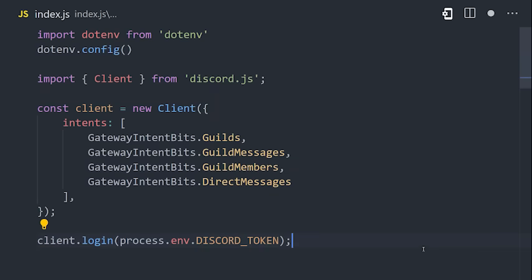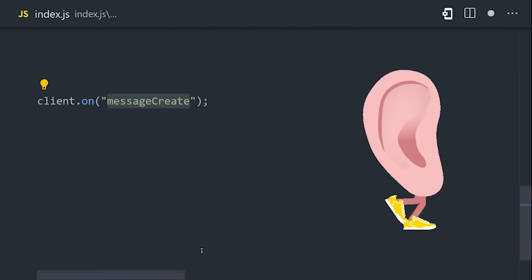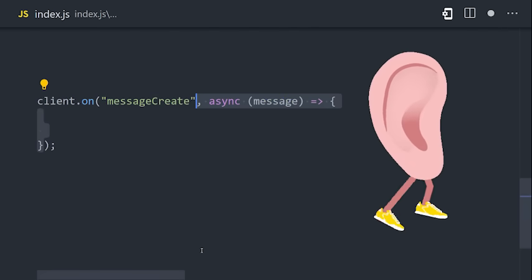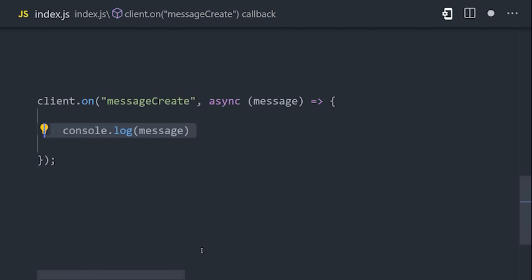Now one of the main things you'll do with the client is listen to events. For example, if you want to listen to every message that's created in the server, you could do that by listening to the message create event. It takes a callback function as its argument that will be fired on every message in the server.